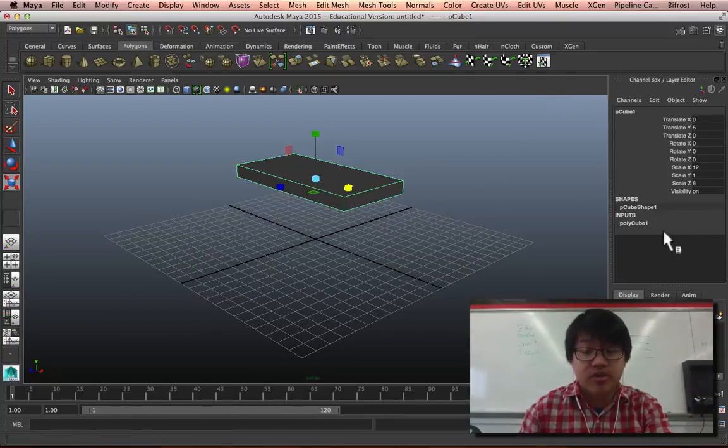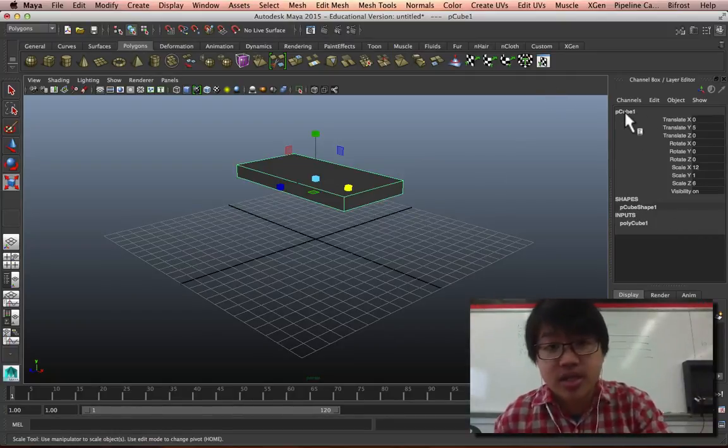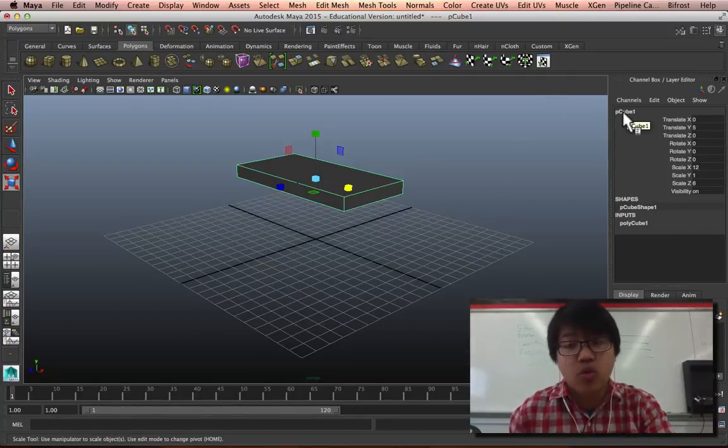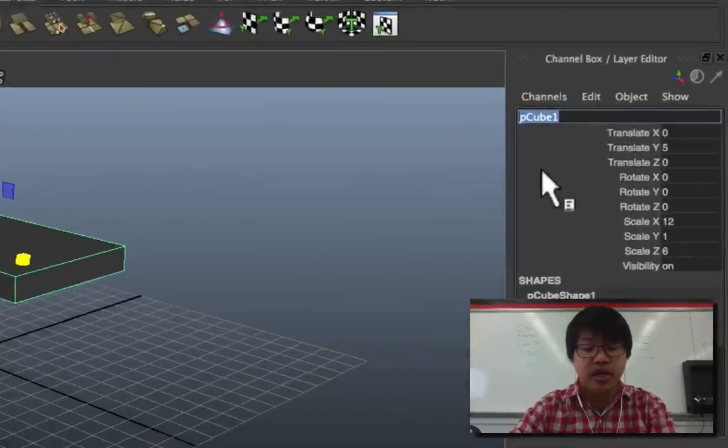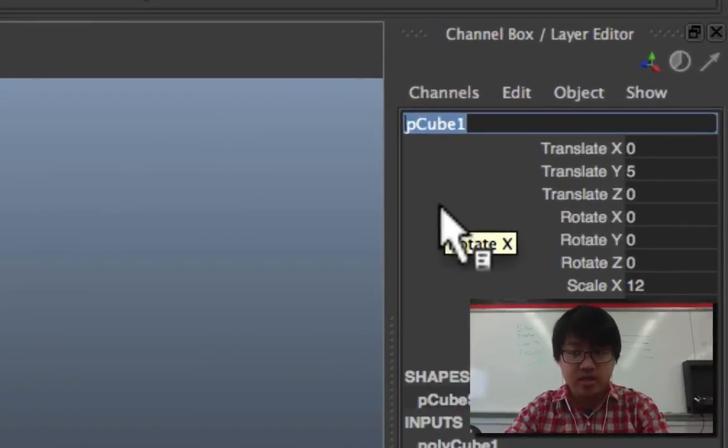Something that's really important is if we look over in the channel box, everything has a name. This thing is named pCube1, so let's go ahead and rename this. It's going to be called tabletop.